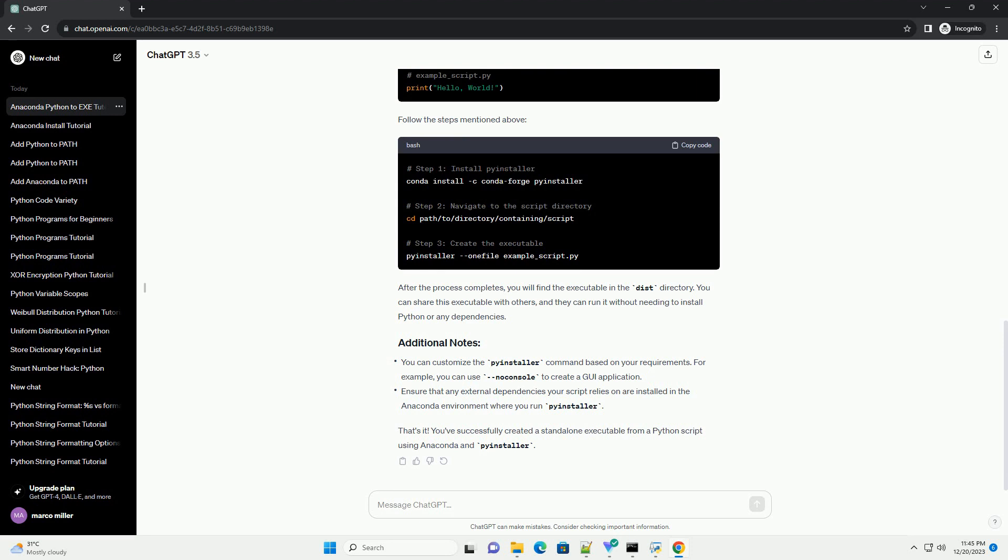That's it. You've successfully created a standalone executable from a Python script using Anaconda and PyInstaller.